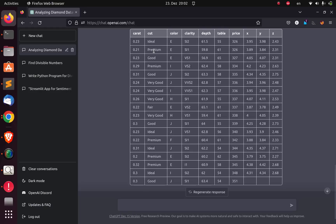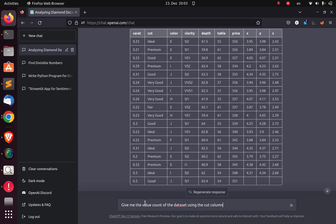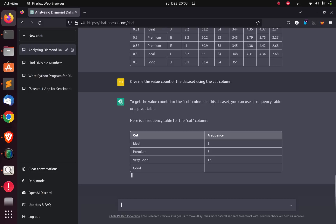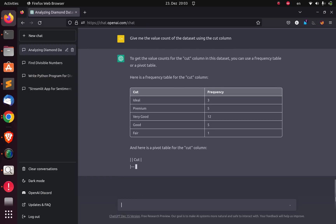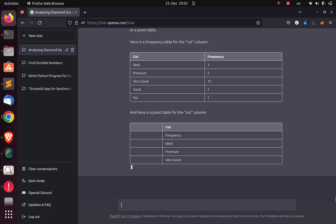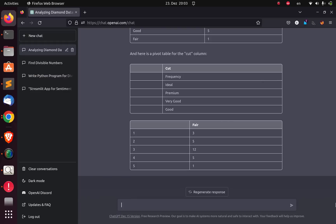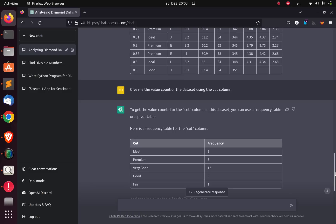Now I want to do some simple analysis. I want to get the class distribution for the cat column. I'll ask: give me the value count of the dataset using the cat column. So it's generated a frequency table for the cat column — that is very interesting. It's giving us the pivot table as well as the frequency distribution for the cat column, which is very cool.